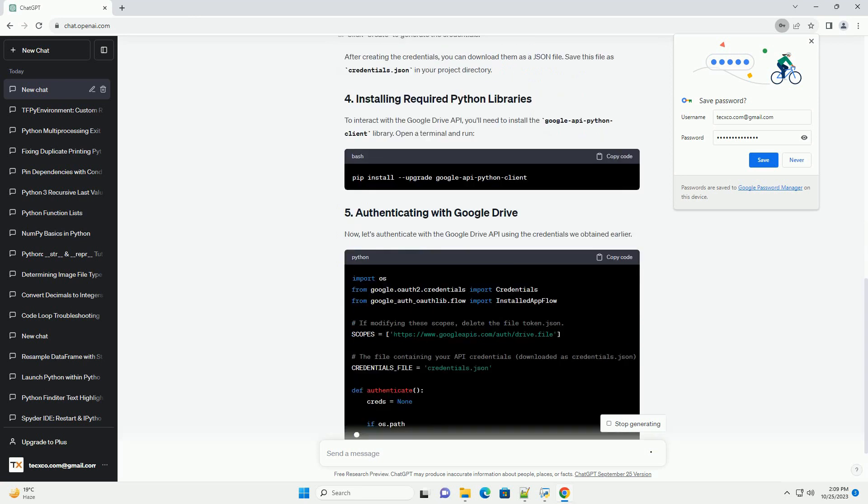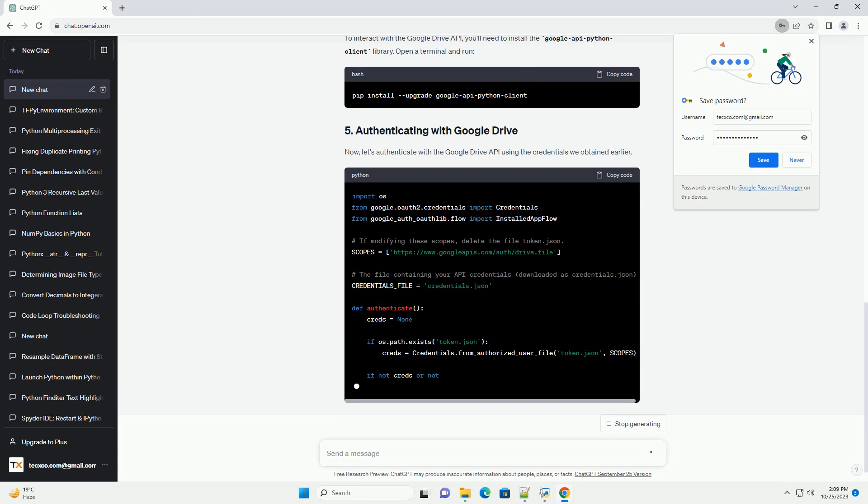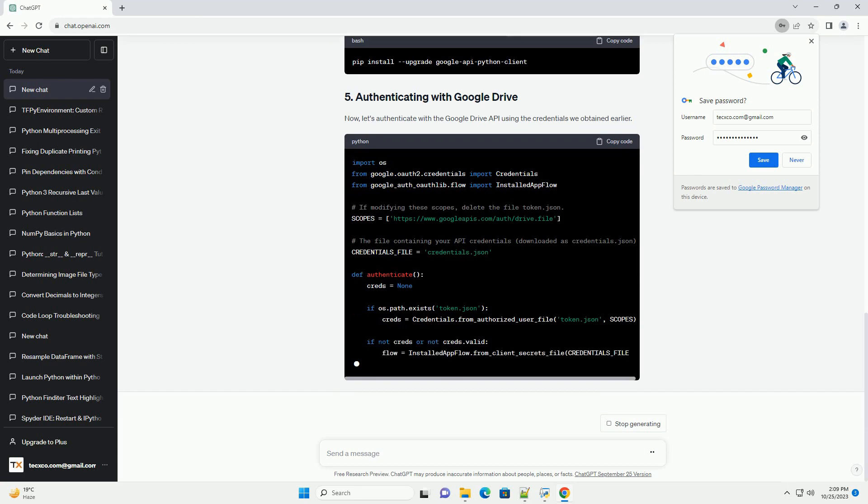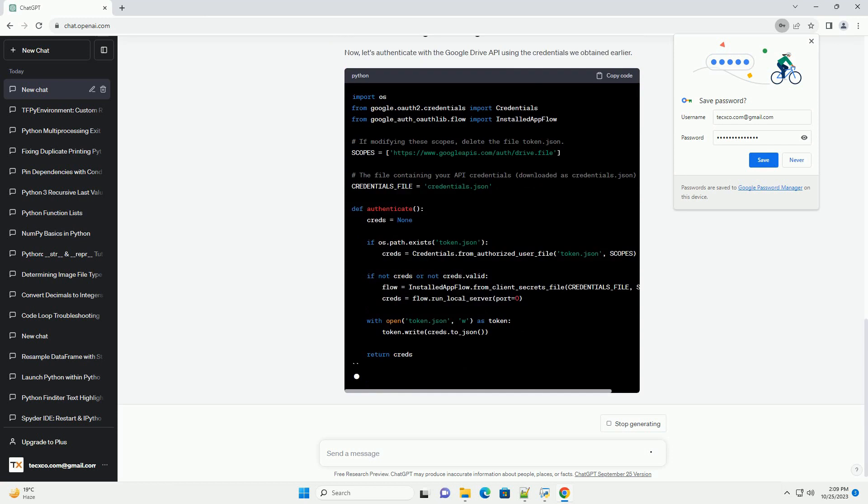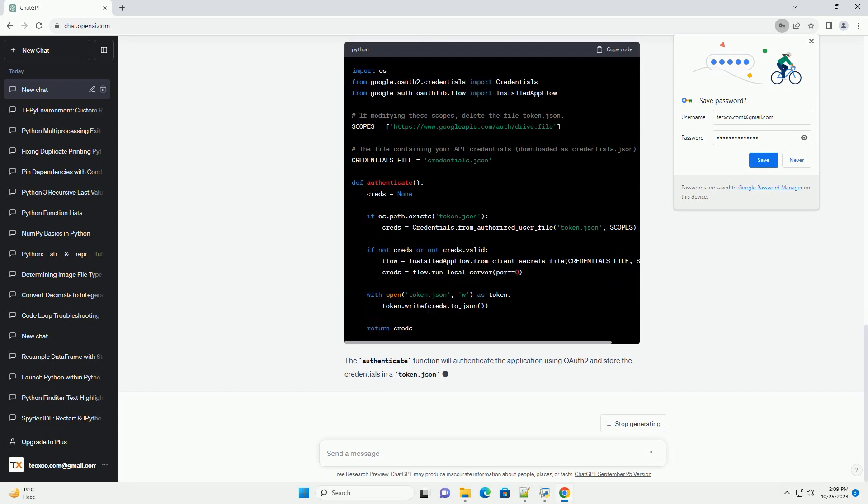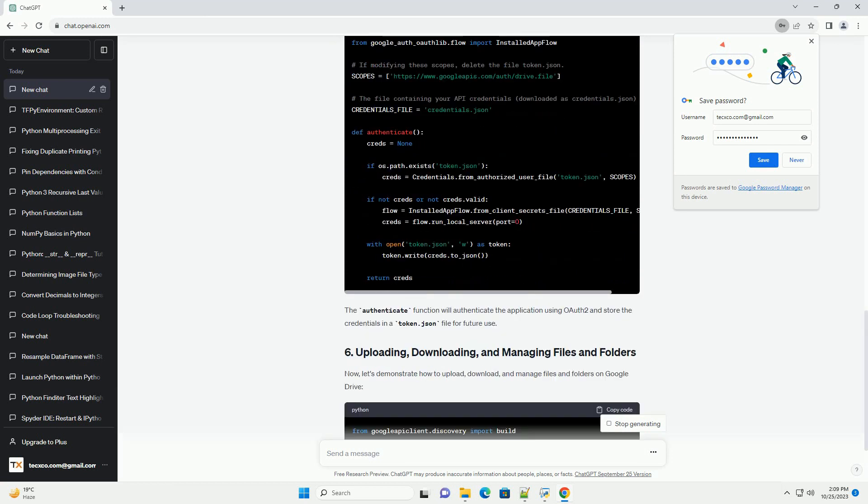To use the Google Drive API, you need to create a GCP project. After creating the credentials, you can download them as a JSON file.